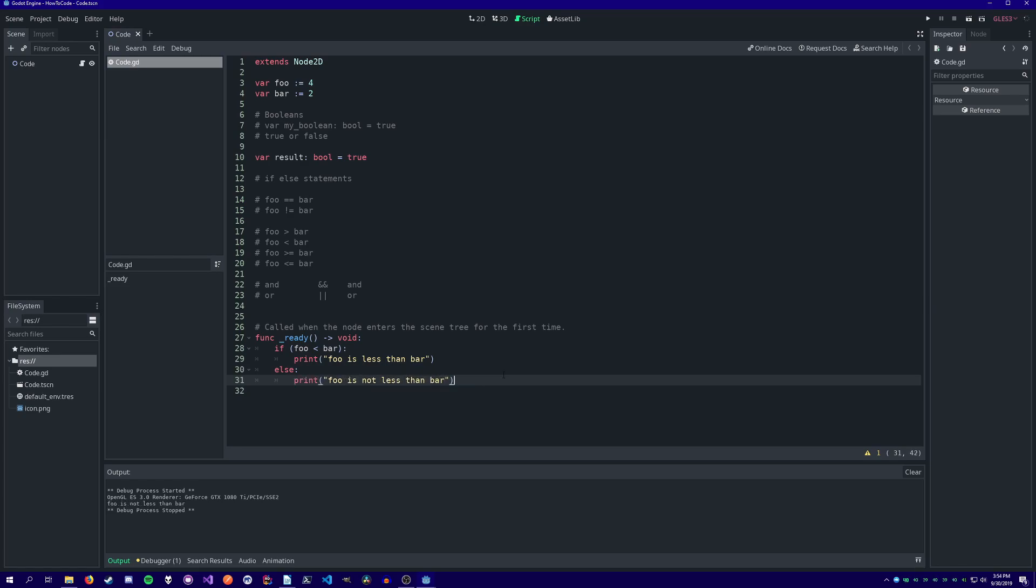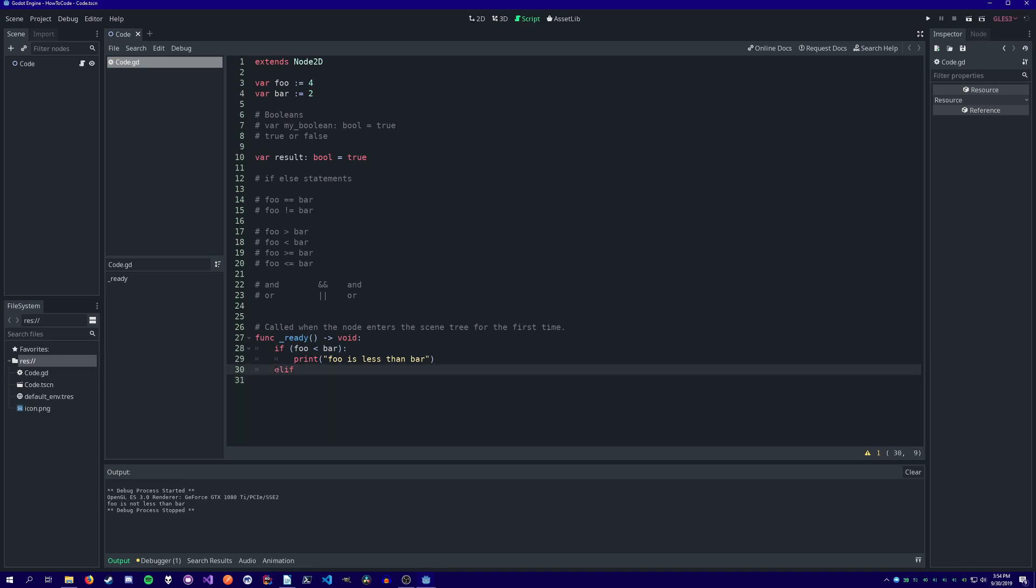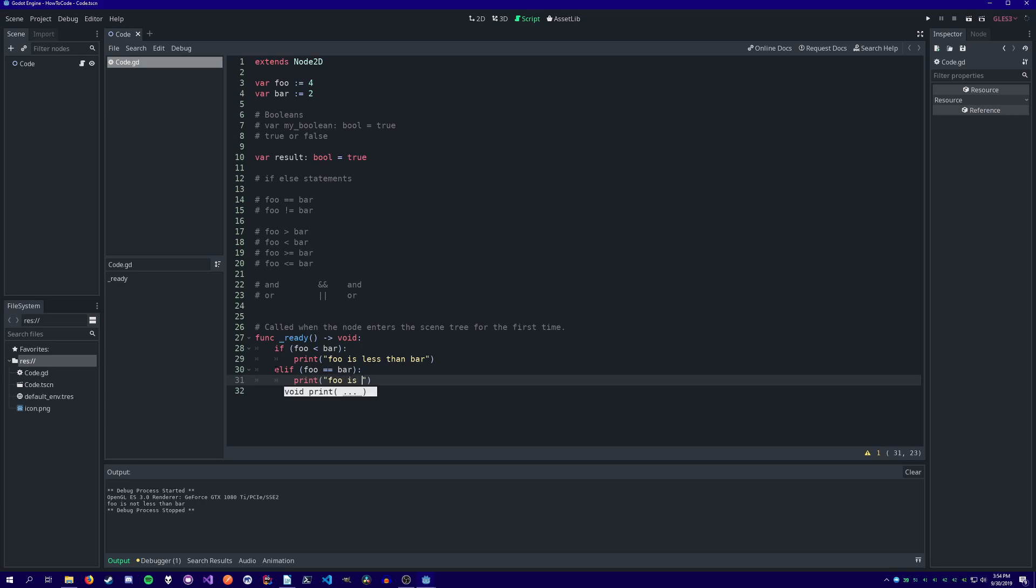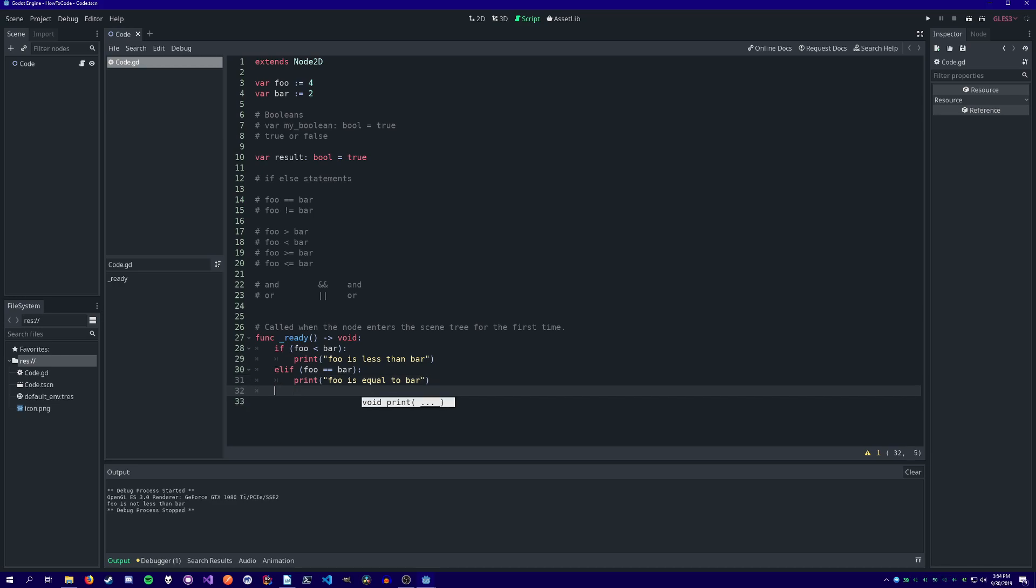We can chain multiple condition checks together with the elif keyword, which is short for else if. If foo is less than bar, print foo is less than bar. Elif foo equals bar, print foo is equal to bar. Else, print foo is greater than bar.